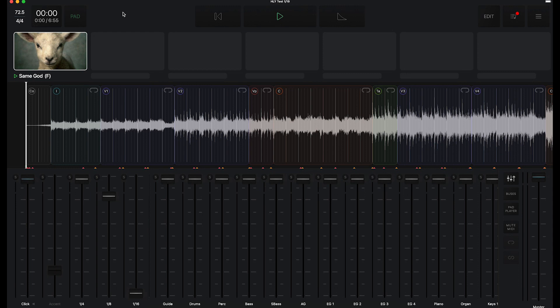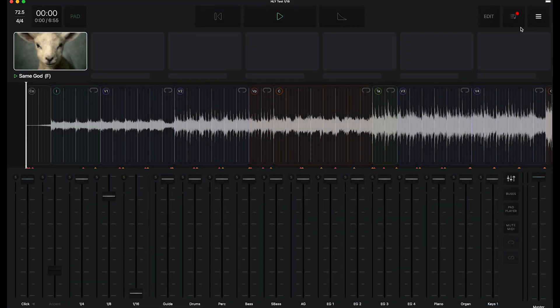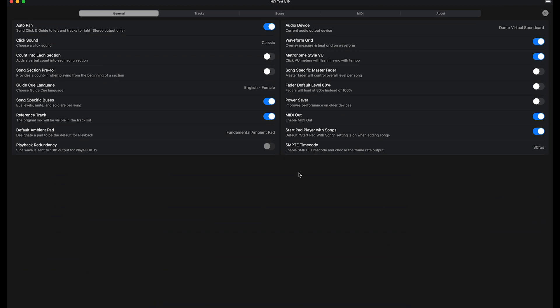All right, so we're in playback. I have Same God loaded here by Elevation, and I have all my tracks. We're looking for SMPTE timecode settings, so we're going to go into the settings for playback. And on your first general tab,